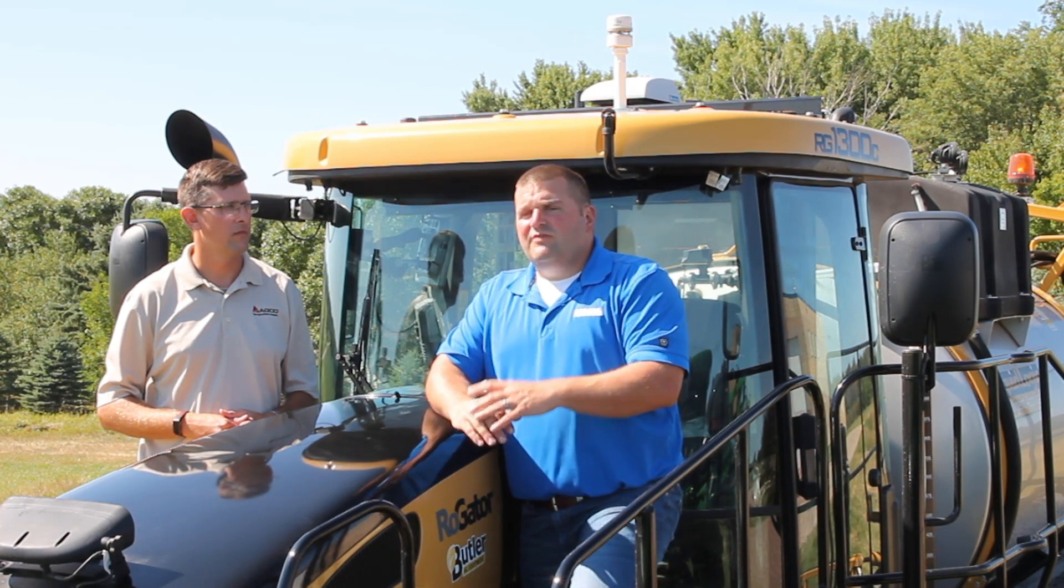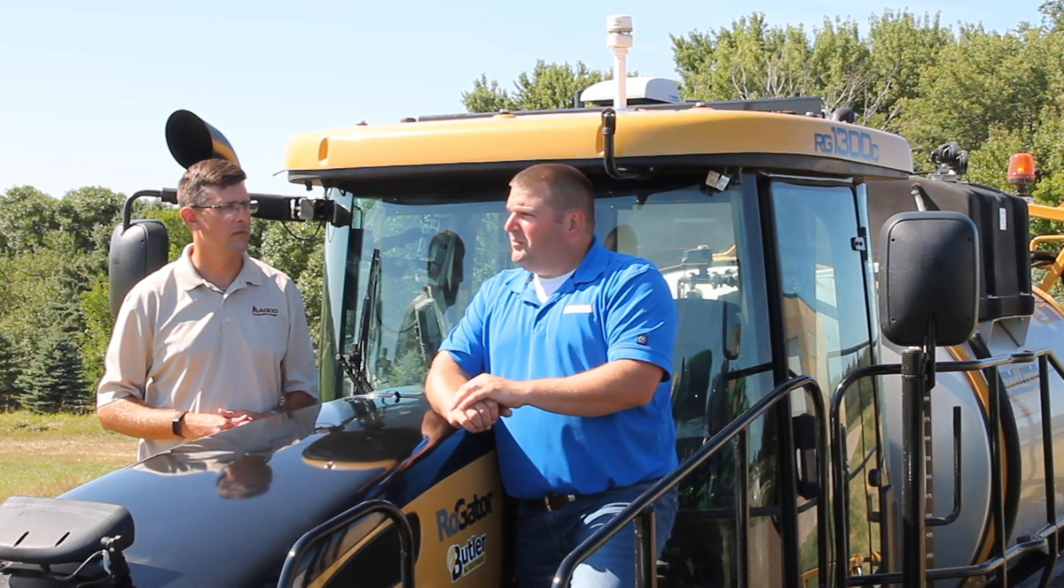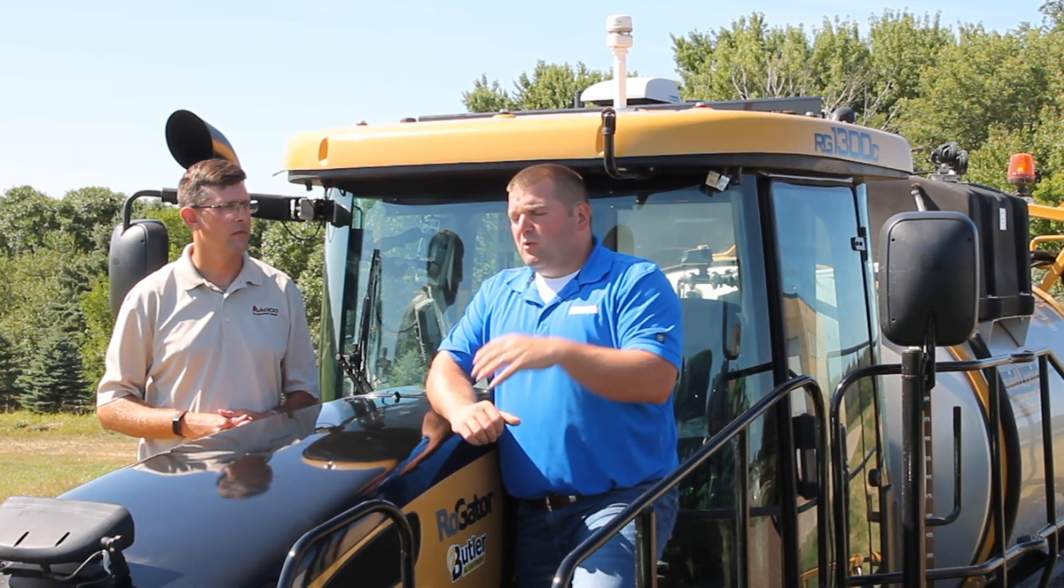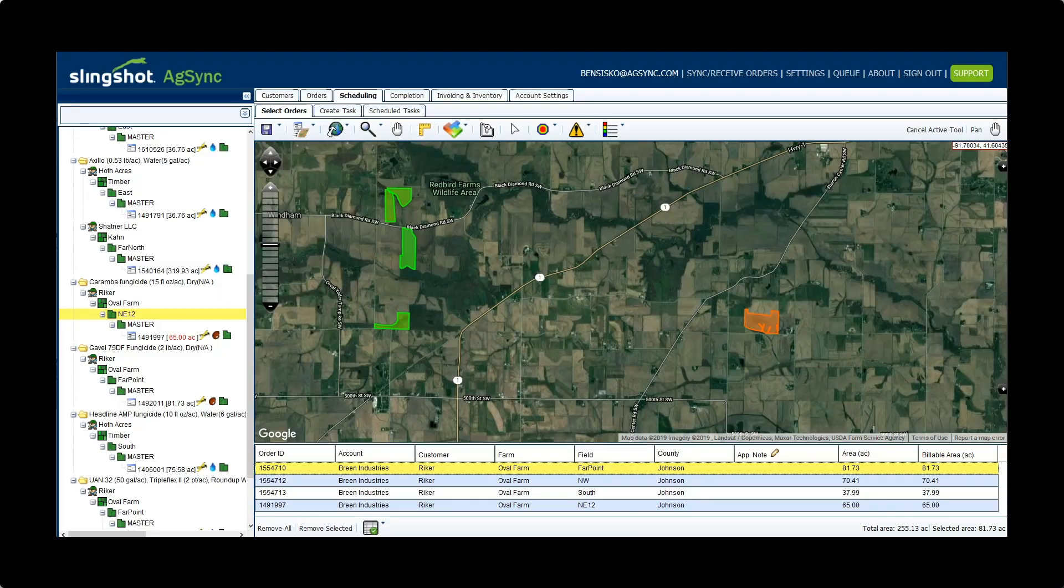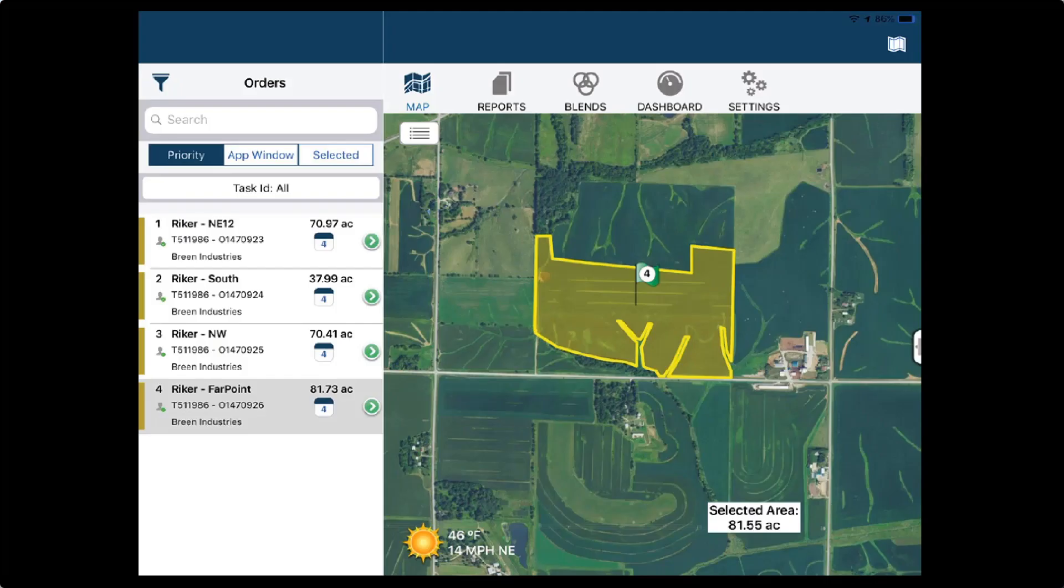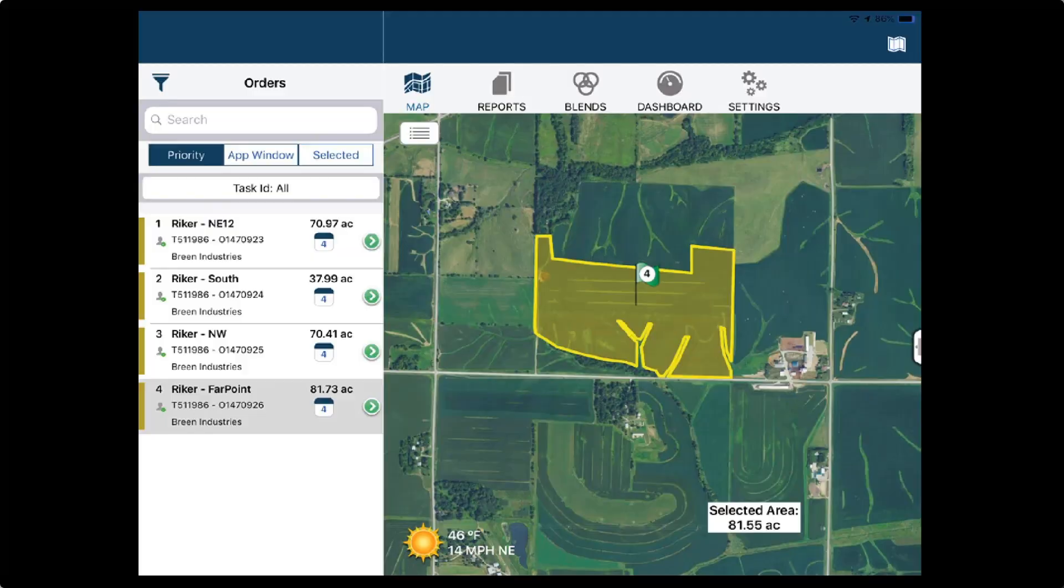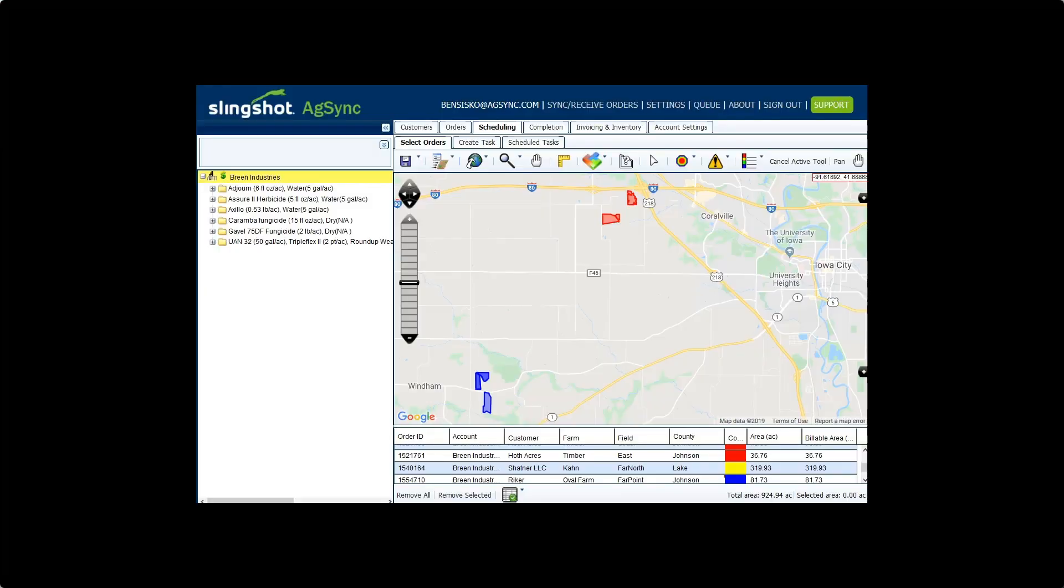And then to bring it all together, we have the AgSync capability where we can dispatch jobs from AgSync out to a field computer, bring in those pre-populated jobs with the connected workflow, apply that job, and then bring that right back into AgSync and integrate that into your business system.